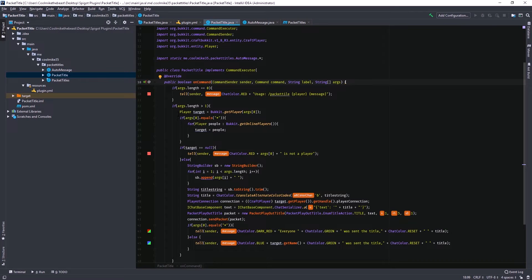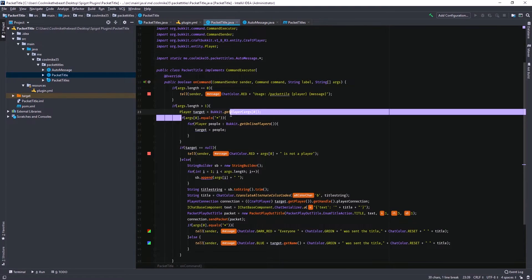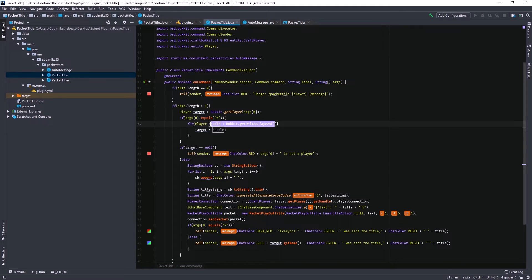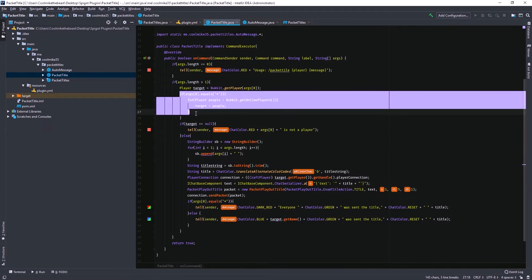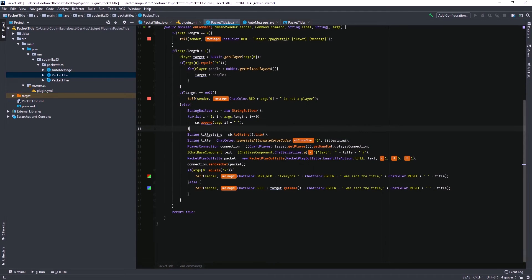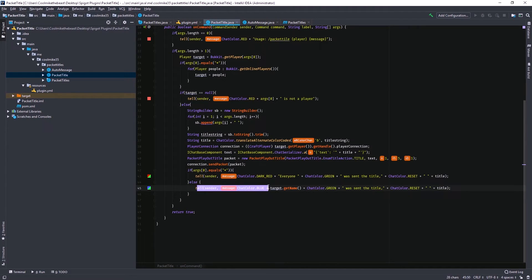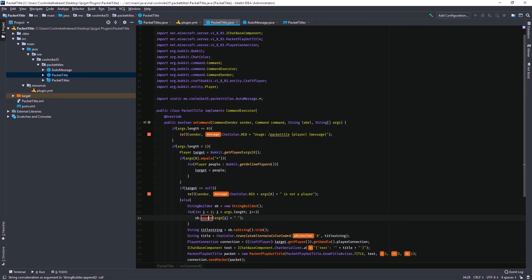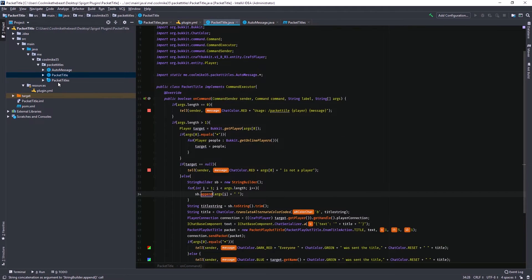Another thing I added: if arg[0] is equal to star, then it makes target equal every single player in the game. So if you want to send a title to everyone, you put in star and it'll send to everyone — otherwise it would just say 'star is not a player'. Down here I also have another check: if it's star, instead of listing all the players, it says 'everyone was sent the title' if it detects that you put star as the first argument. That's pretty much it.